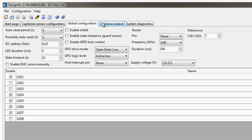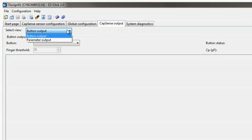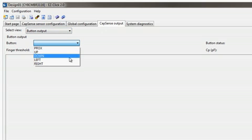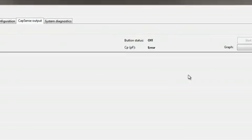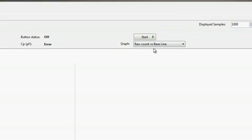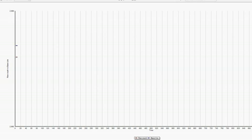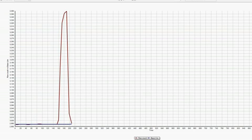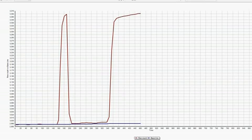The CapSense Output tab allows me to easily see the output of the buttons I configured. There are two views possible. The Button Output view, where I can view the output of a specific sensor. For now, I'll choose the sensor I named as left and choose the raw count versus baseline graph. Then I hit Start. As you can see, the graph is plotting the baseline and the raw count of that sensor. When I touch the button I marked left, the raw count jumps up.